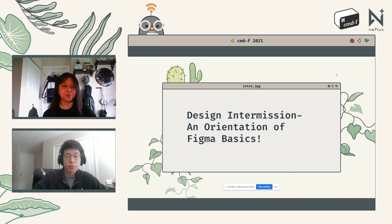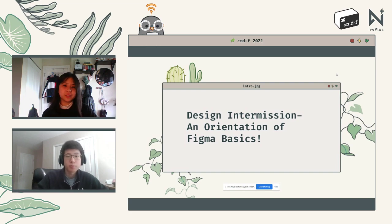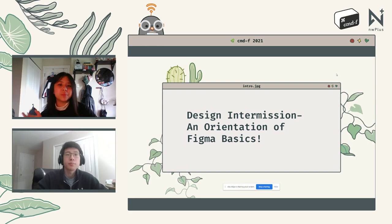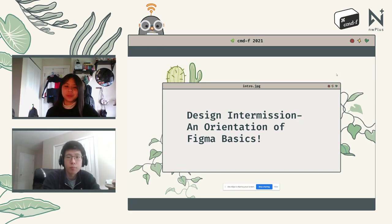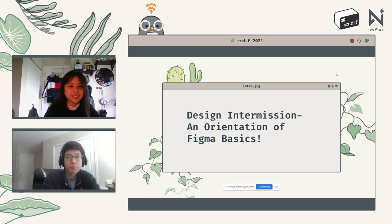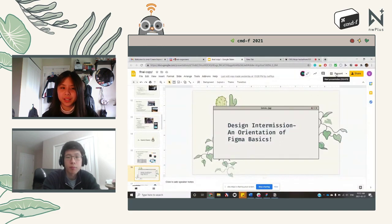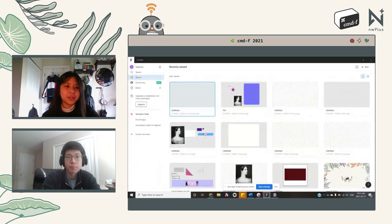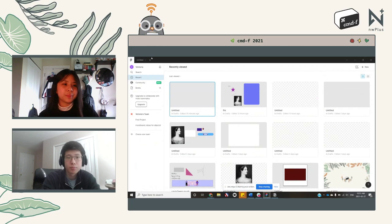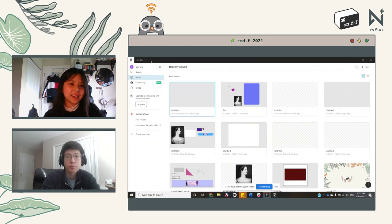We'll now head over for a quick tour of Figma. For those who completed the pre-workshop checklist, this is a great time to open up the Figma app on your devices. No worries if you haven't, as I'll just be showing it on my screen. This is also a great introduction to the intro-to-prototyping workshop we have this afternoon with UXHub, who will be going deeper into prototyping in Figma.